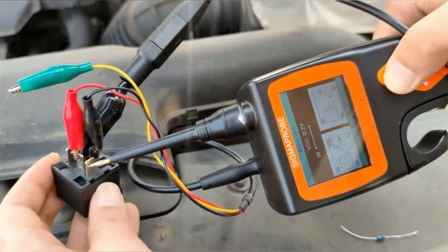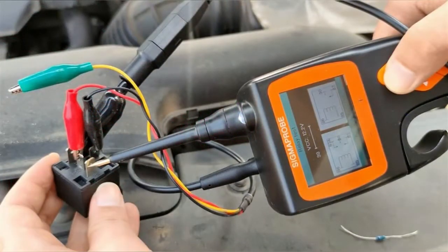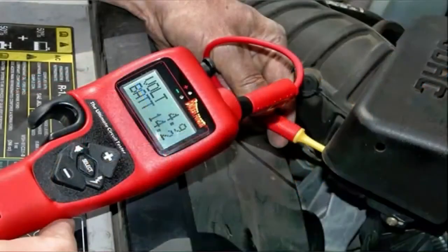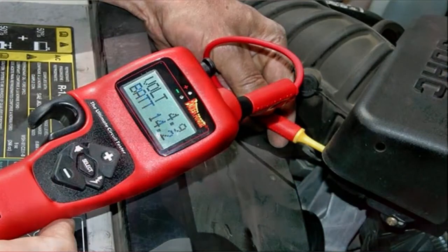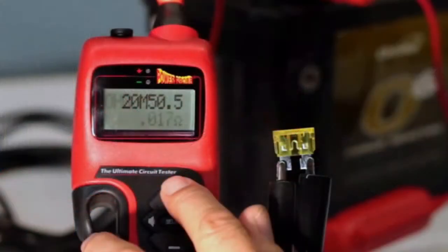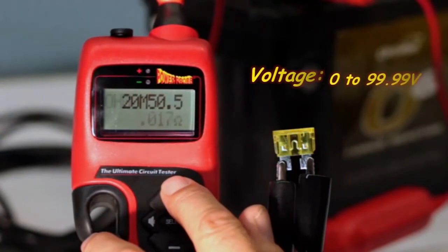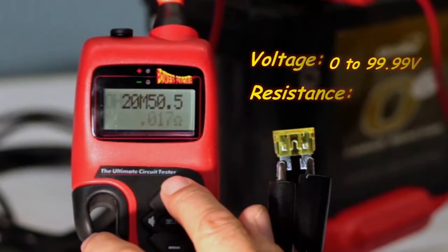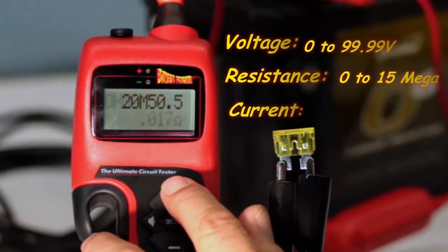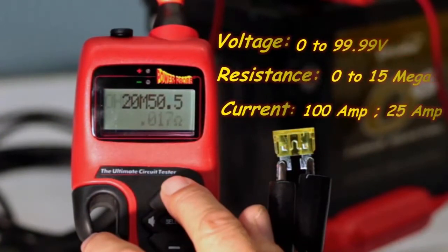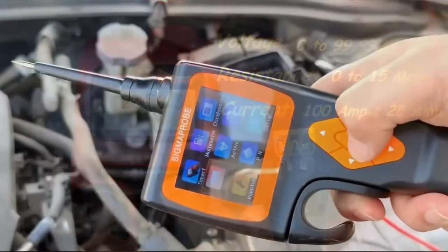Sigma Probe and the Hook are designed for modern technicians testing fast and efficient electrical tools. The Hook can test voltage from 0 to 99.99 volts, and it can test resistance within 0 to 15 mega ohms. Besides, the Hook can handle 100 amp current inrush and 25 amp continuous current.